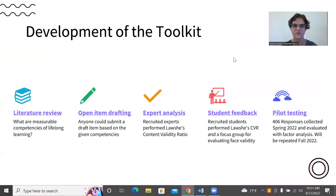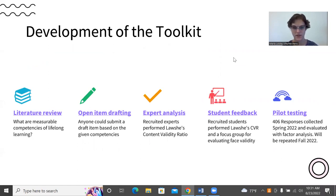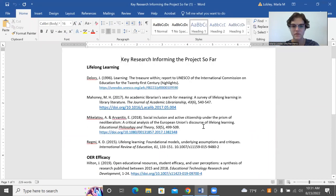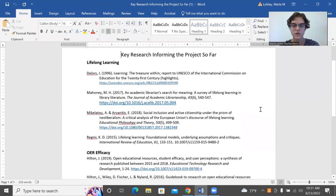I'd like to talk about how we developed the toolkit. We spent a year doing a literature review, trying to figure out what are the measurable competencies of lifelong learning. We quickly discovered that lifelong learning is a very deep field starting in the 1970s, so it took a year to get through the literature. If you click this link, it'll go to our project website showing summaries of our literature review. One key finding is that major players include UNESCO and other supranational organizations like the World Bank and the European Union.